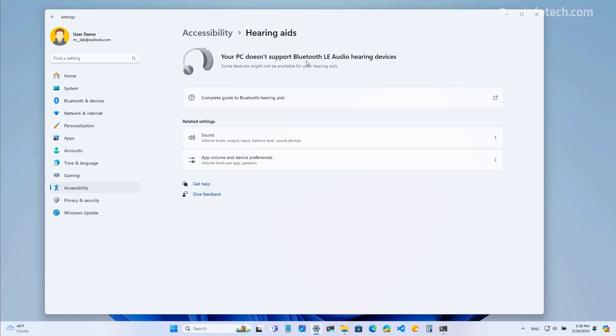So as you can see on my computer, I don't have a supported Bluetooth LE audio hearing device, so pretty much the page is empty.